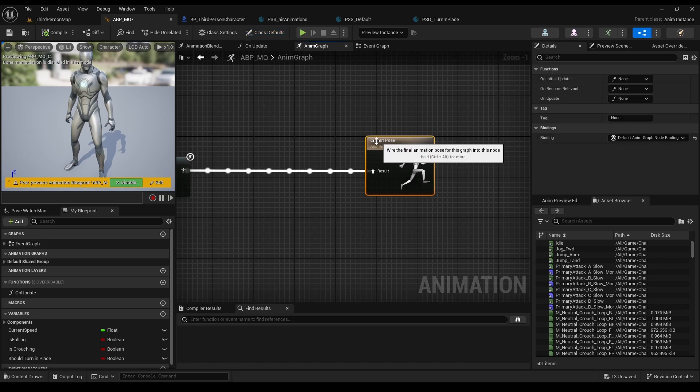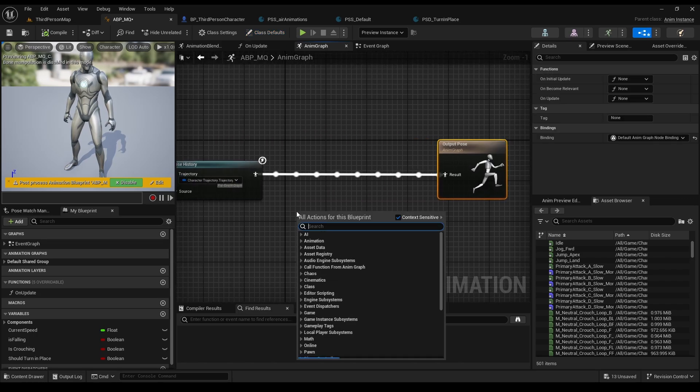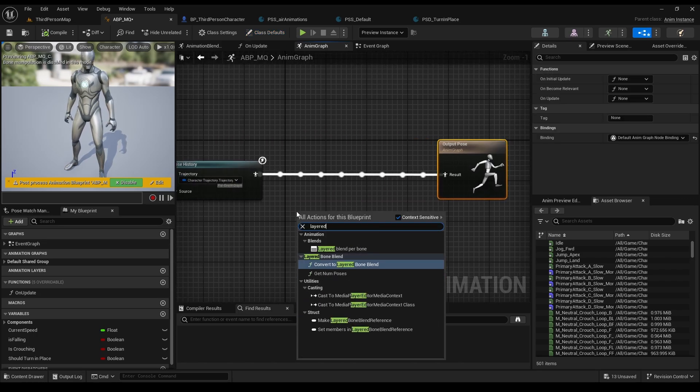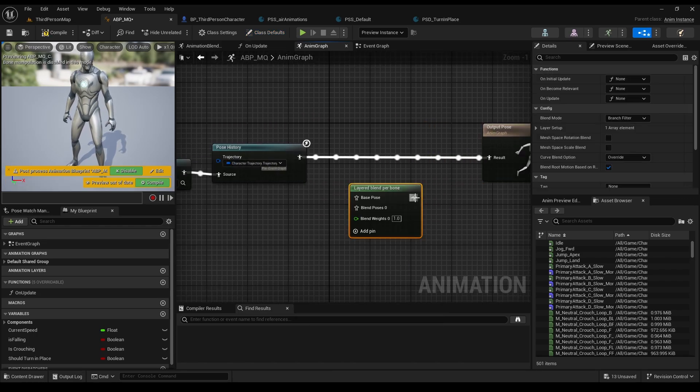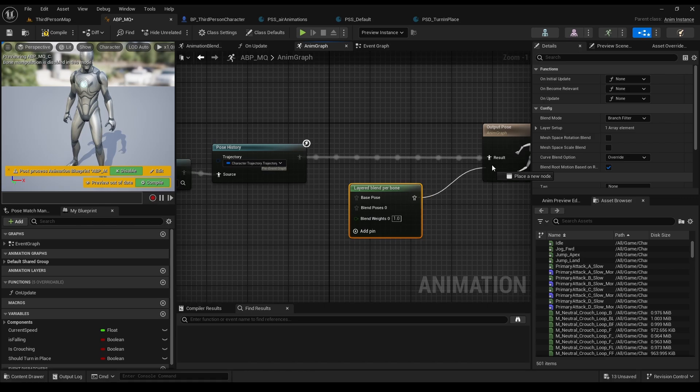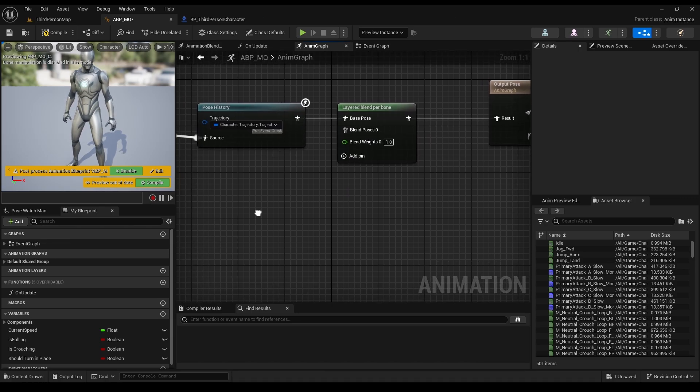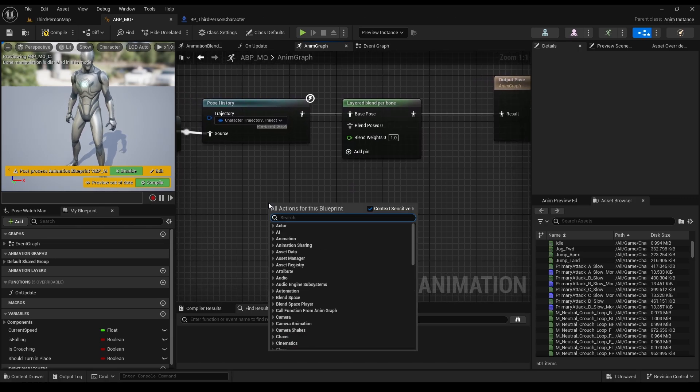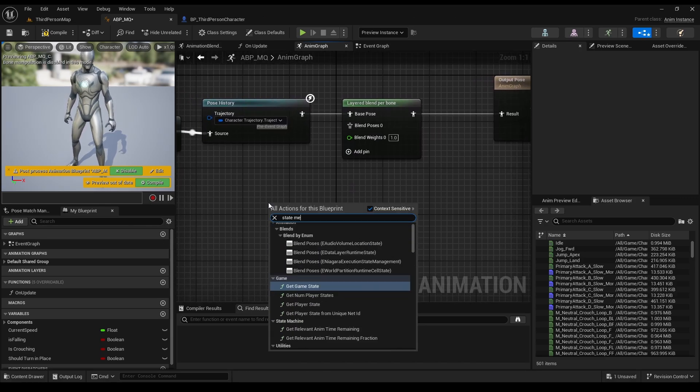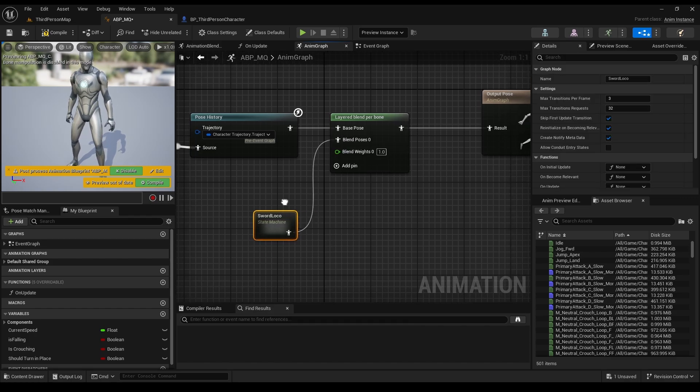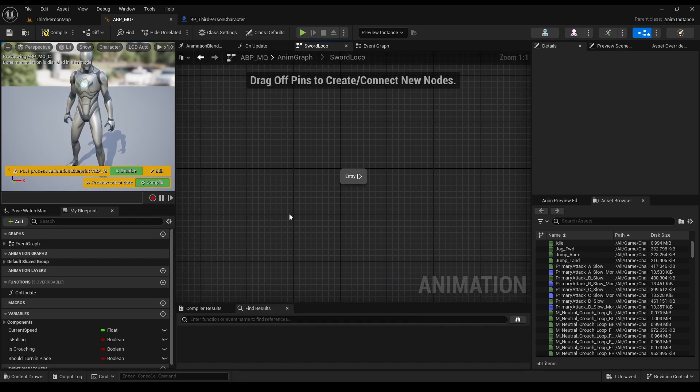Now let's use them. Go to our animation blueprint, right click and select layered blend per bone. We will connect our base pose to the motion matching, and as for the blend pose, as I said, we will create a state machine, call it sword locker, and double click it.